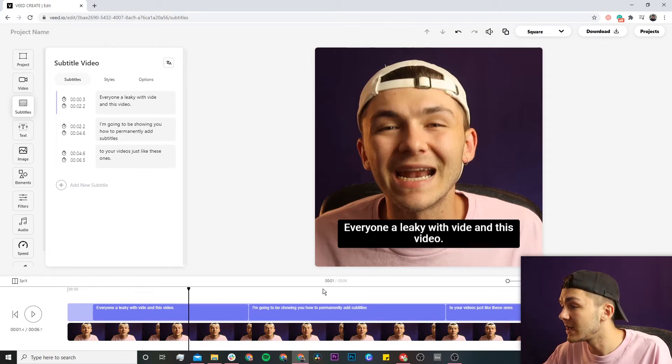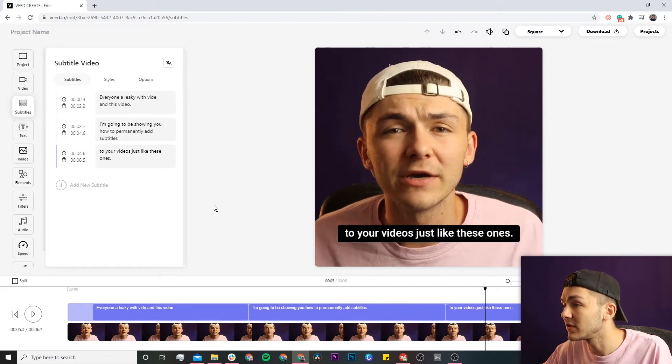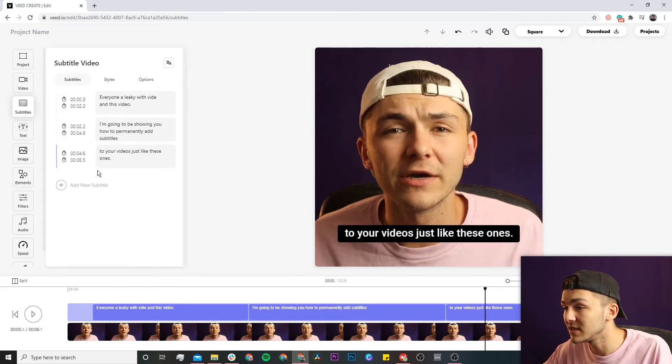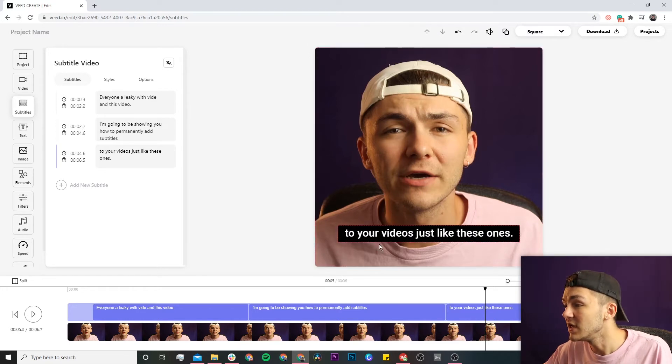We now have the closed captions that have appeared in three different locations: we have the subtitle editor, we have the captions in the timeline, and we actually have them on the video canvas itself.